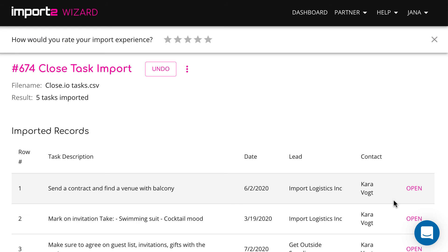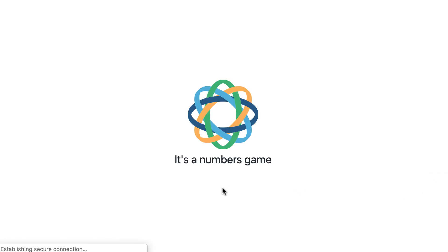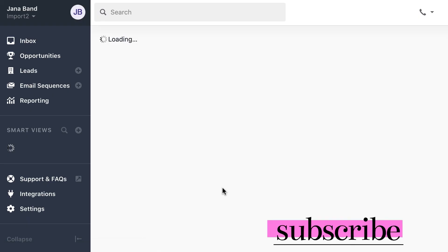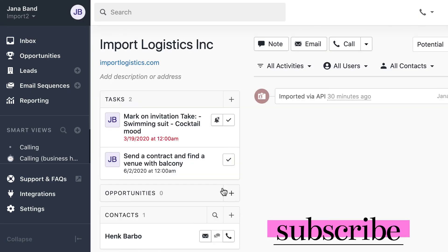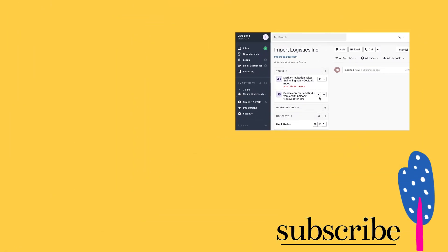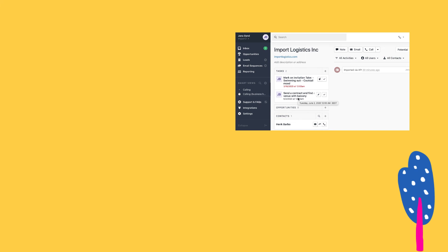Now you have learned to import and update data in Close. Subscribe now to our channel not to miss videos about import and export of business data. Let us know in the comments if you have any questions.